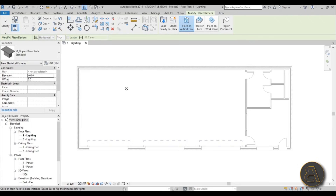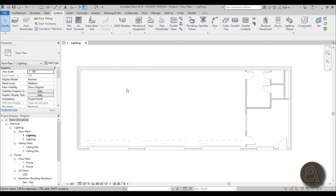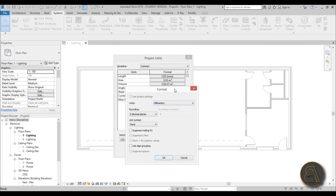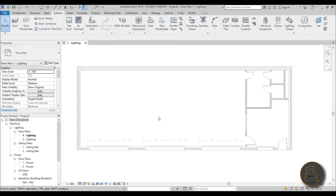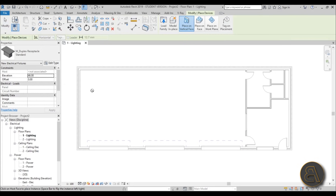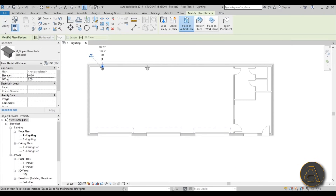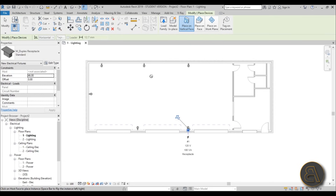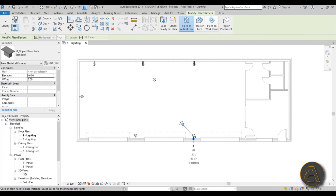Hit Escape a couple of times, then type UN for Units. For the length options, change from millimeters to centimeters and hit OK. Now go back to Device > Electrical Fixture and start placing them — one there, one here, one here, maybe one here, and a couple in the middle between these doors. We have our receptacle units placed, so let's hit Escape.